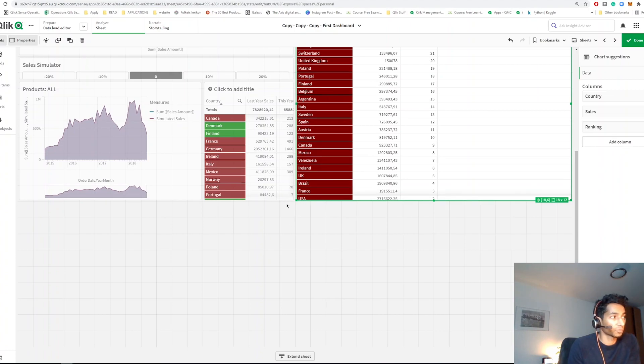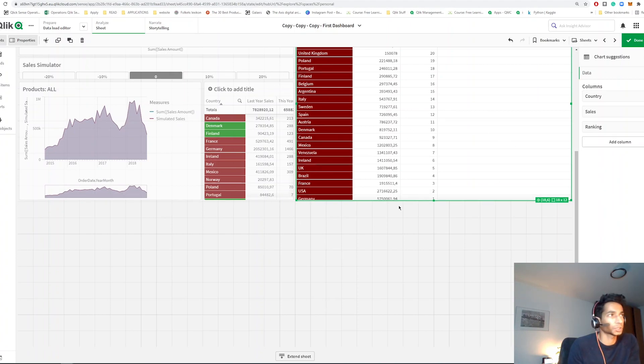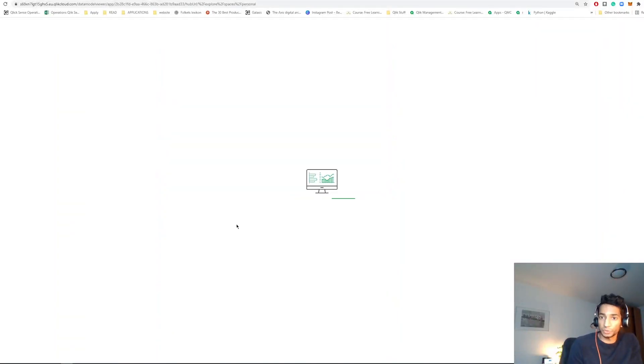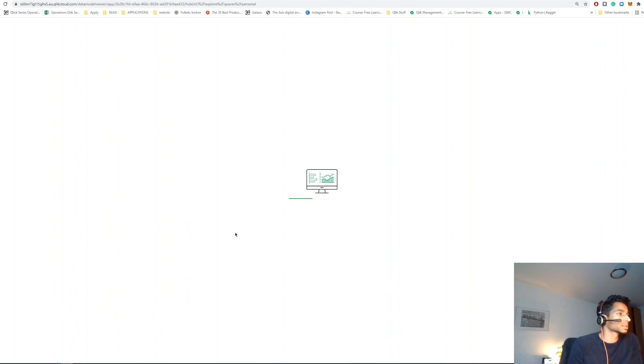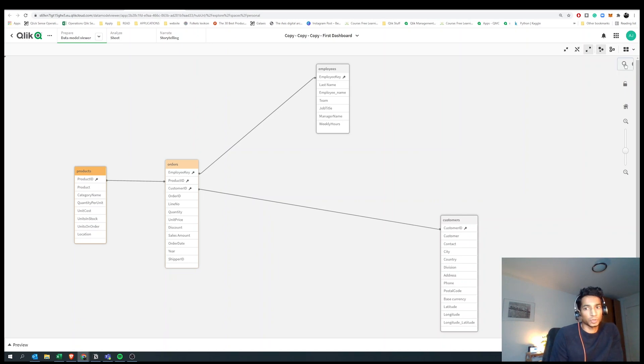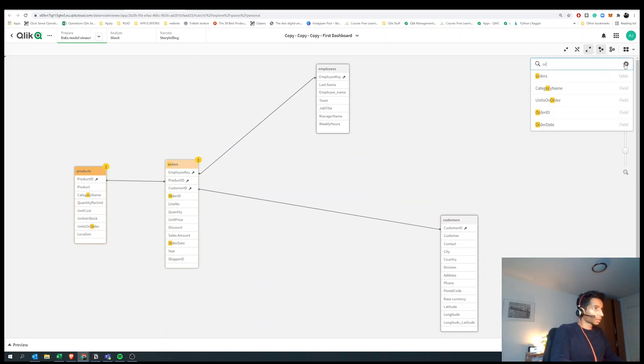Number four: in your data model viewer, let's say that you have a bunch of fields and you can't really figure out where the field is. There's actually a way to search it and the way you do that is go to your data model viewer, and here you have a search button. You can actually click on that and say